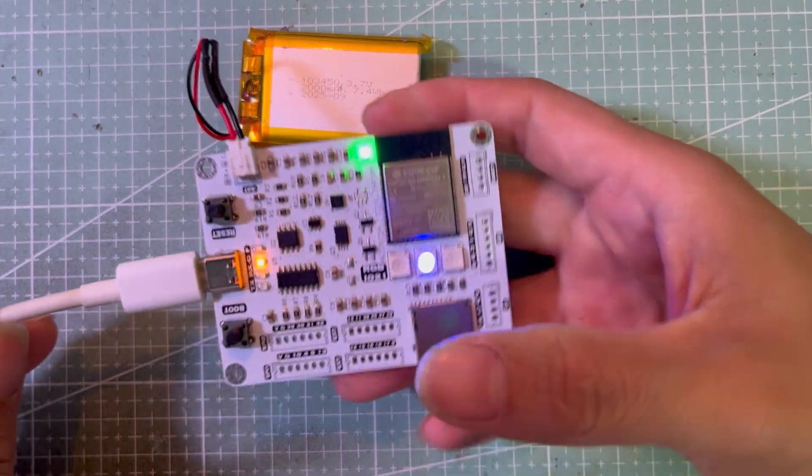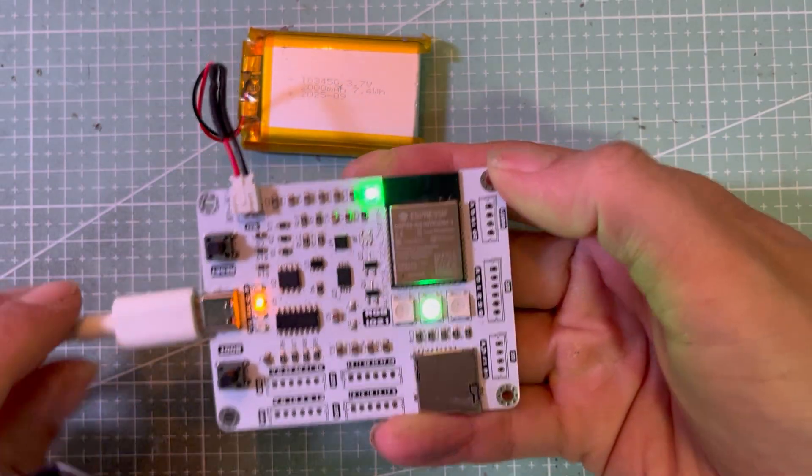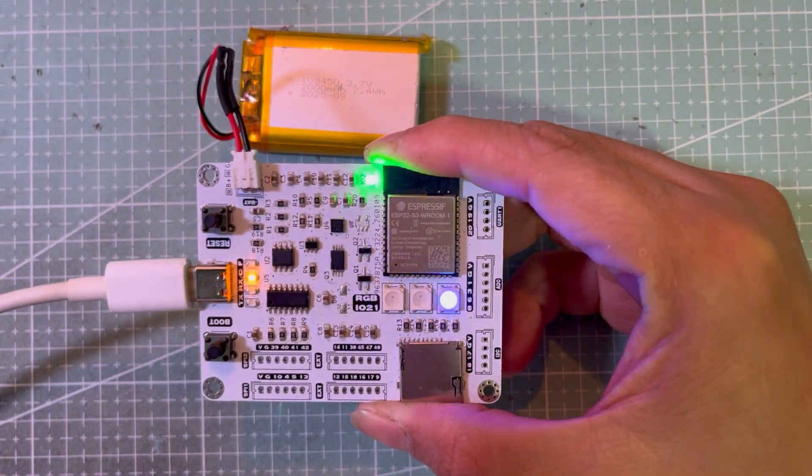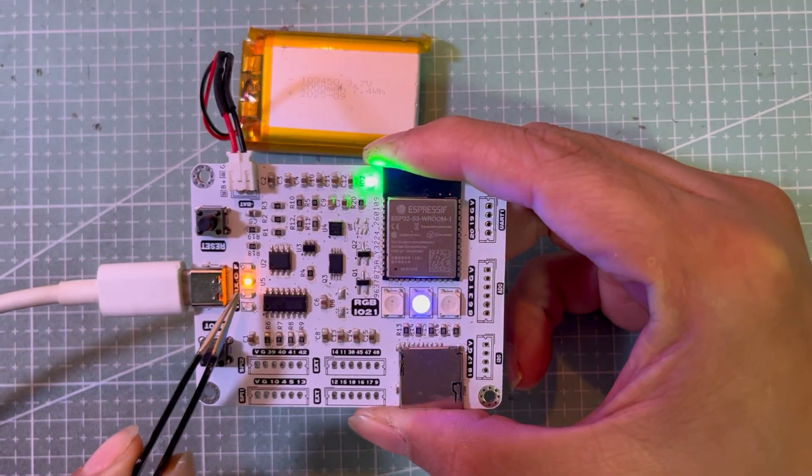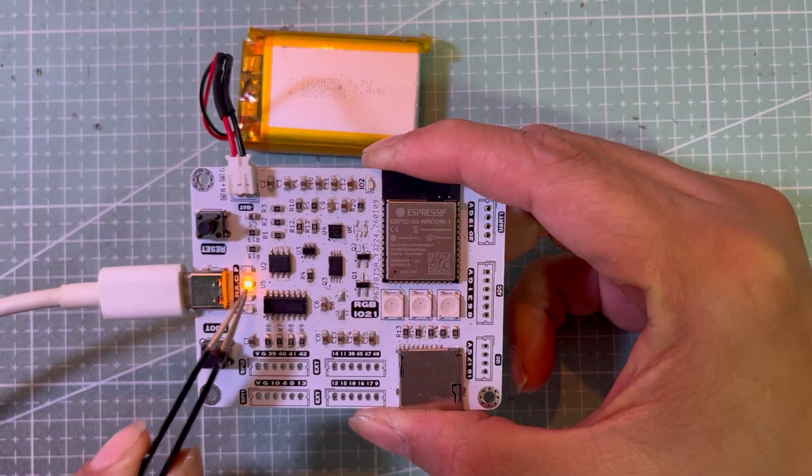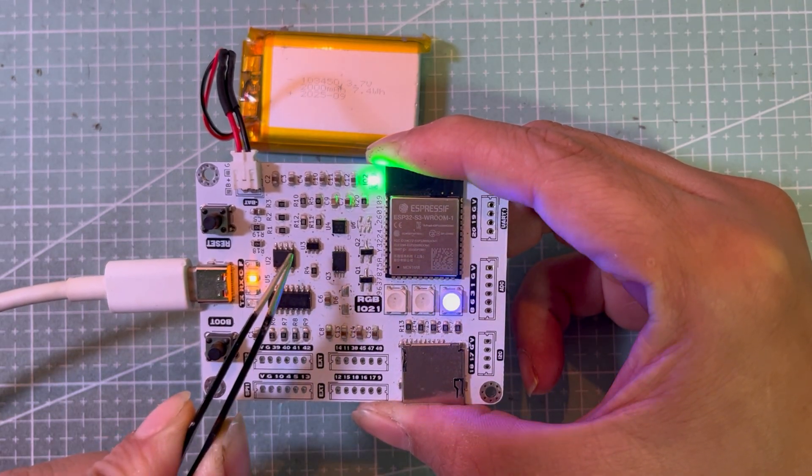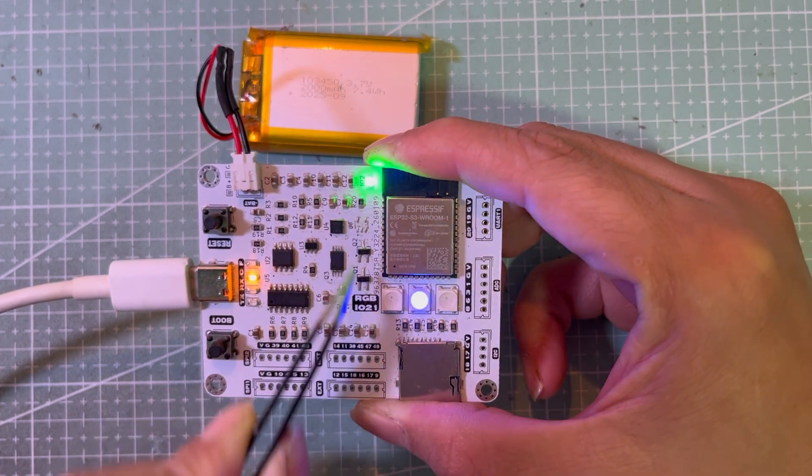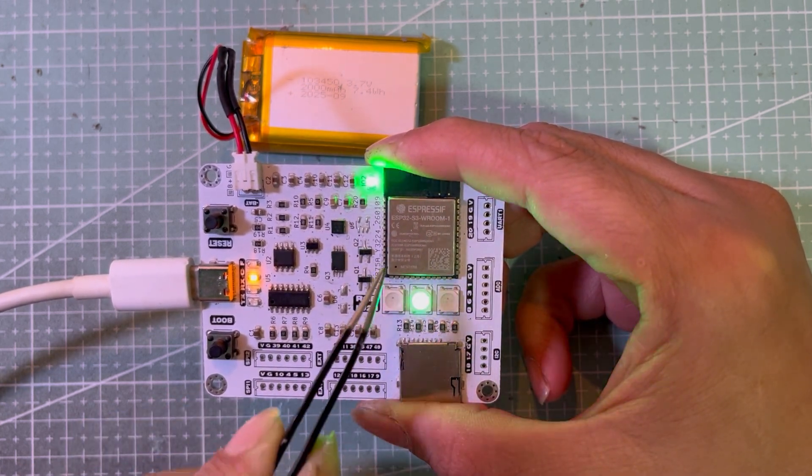Now I connect the battery while the board is powered, then plug the USB in again. As you can see, the charging yellow LED turns on. That means the charging circuit is finally working. Everything now behaves exactly as I originally intended.